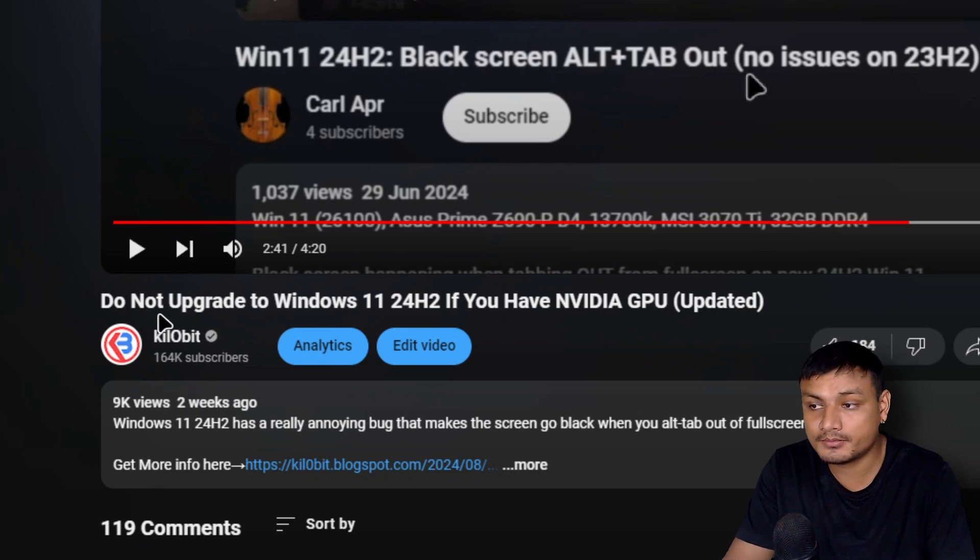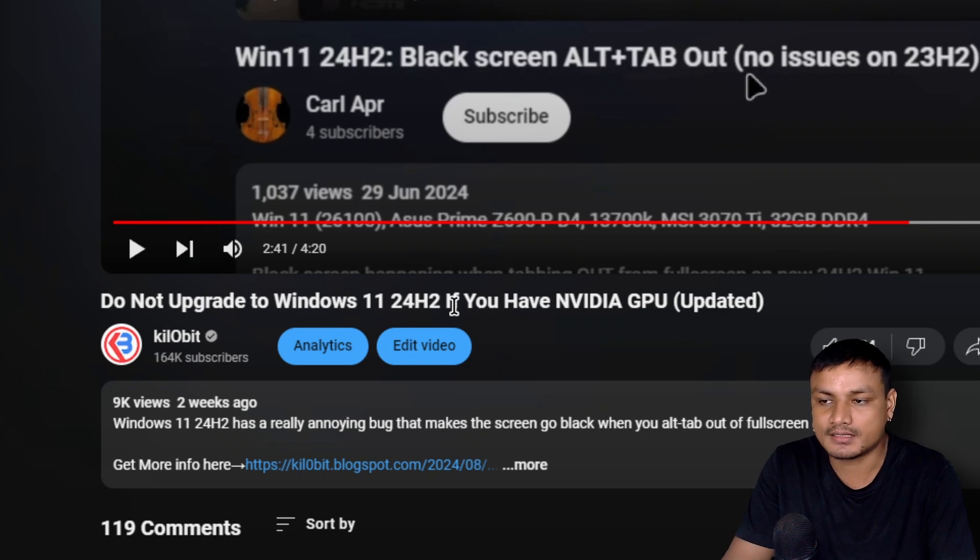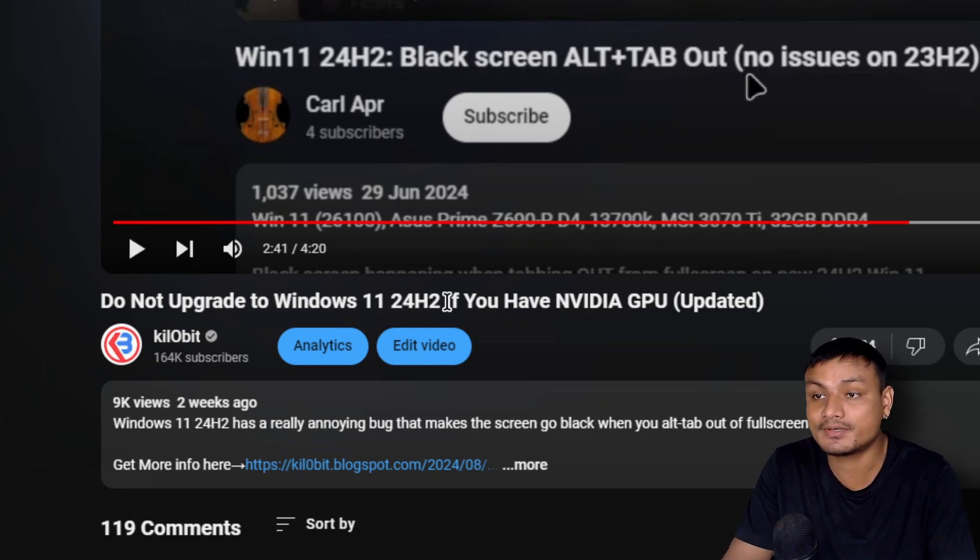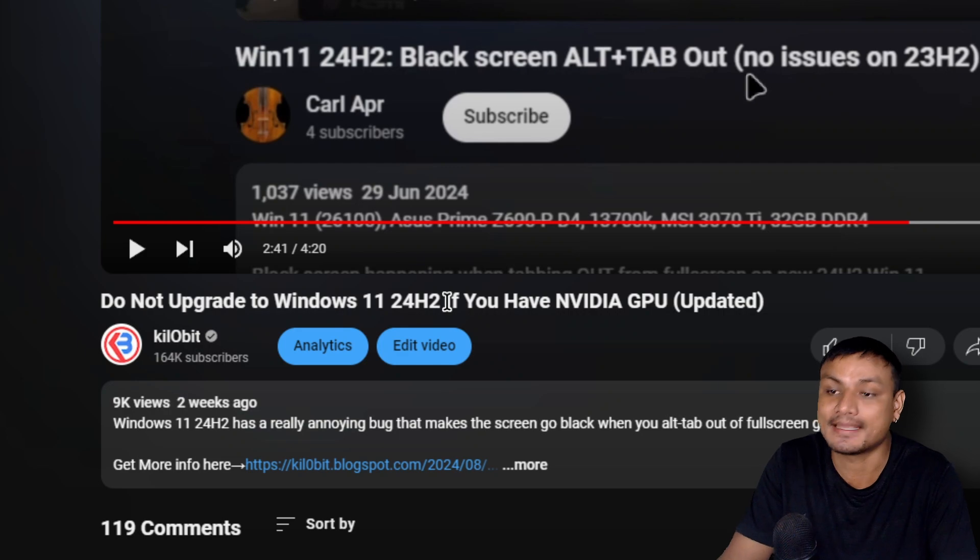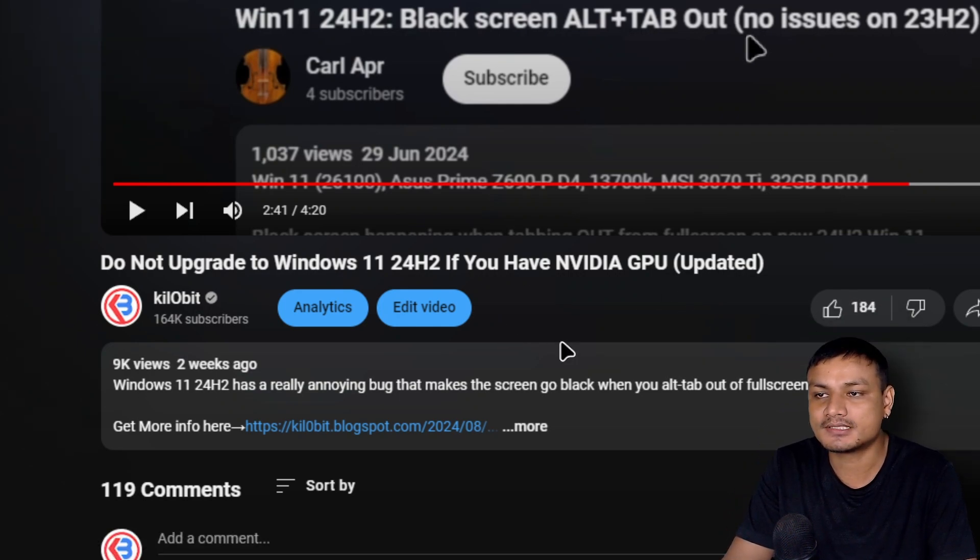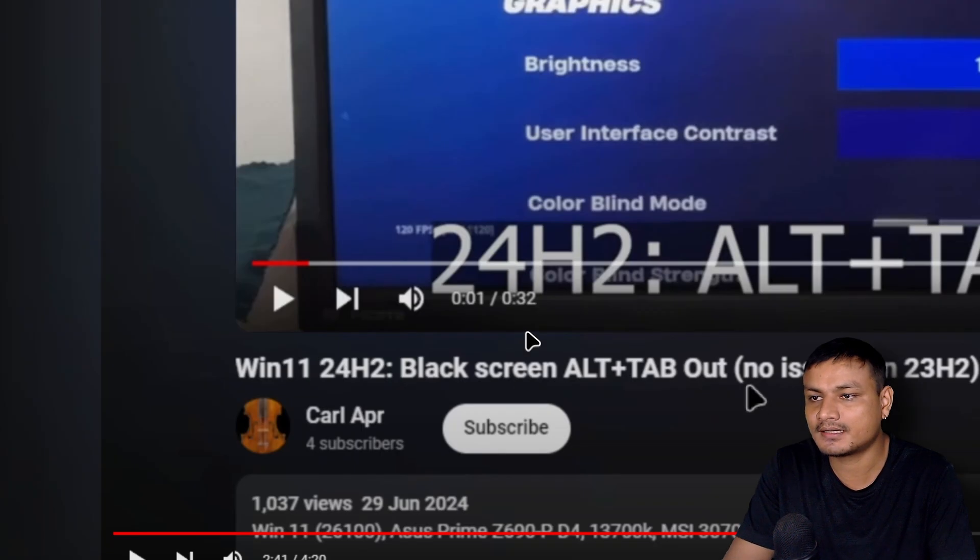Do not upgrade to Windows 11 24H2 if you have NVIDIA GPU. The original title was do not upgrade to 24H2 if you play games. I had to change it because some people said that I don't have that issue and all that.